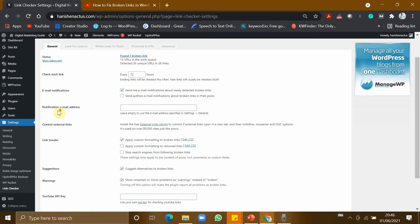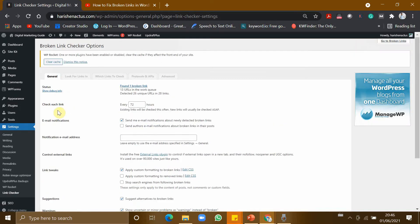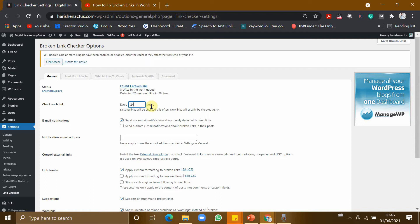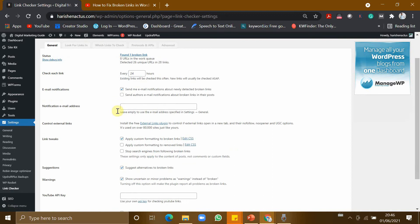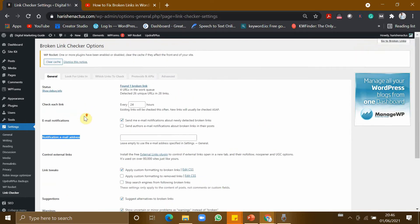Now let us see some of the features in it. I'm just changing it to 24, so every 24 hours this plugin should check my website whether there is a broken link. And there is also an option to notify via email address if there is a broken link in your website.